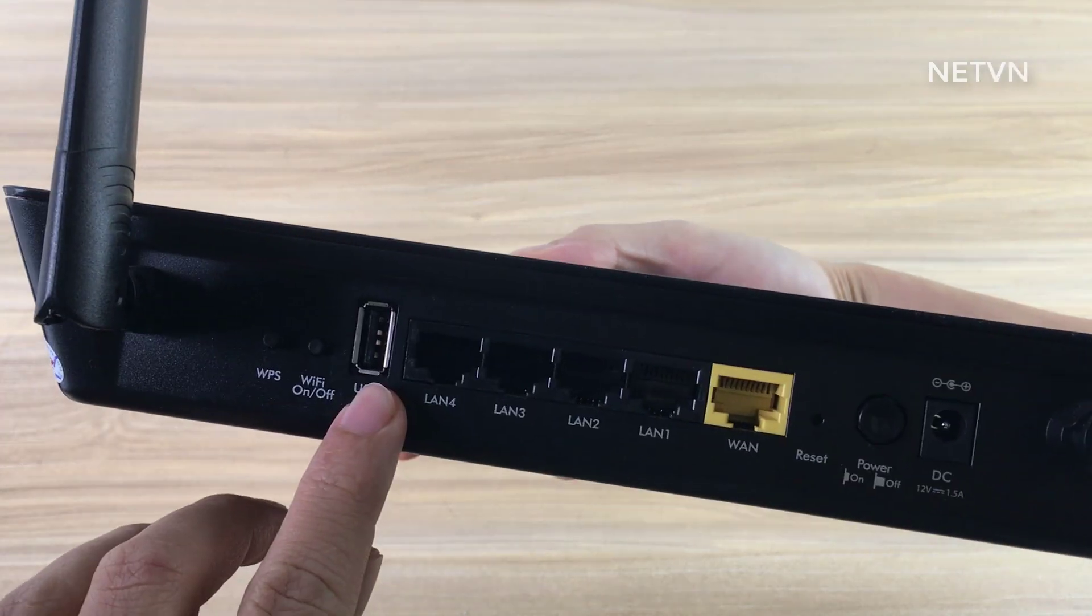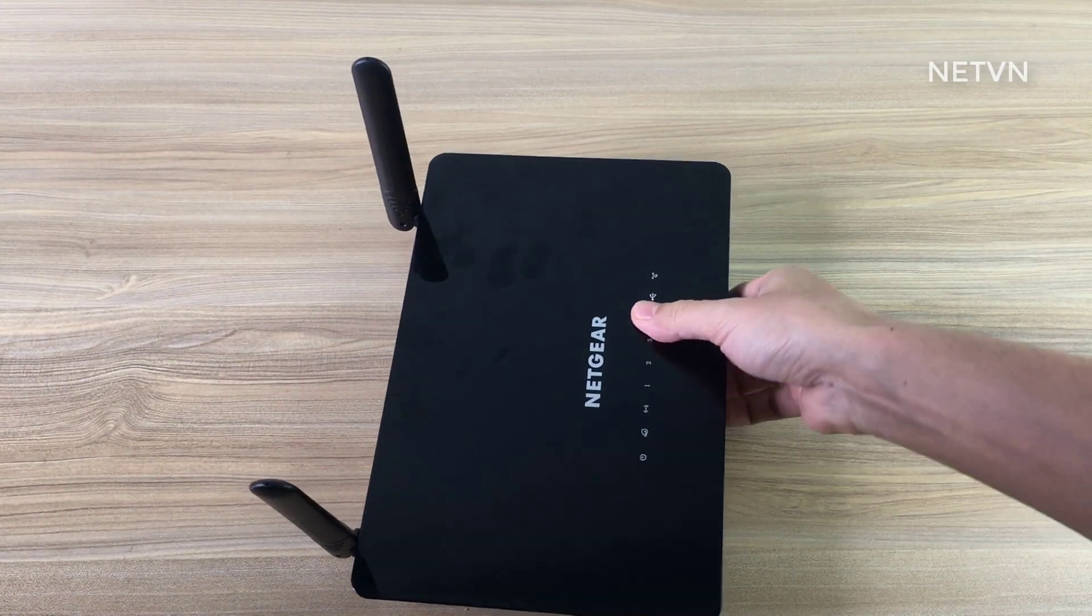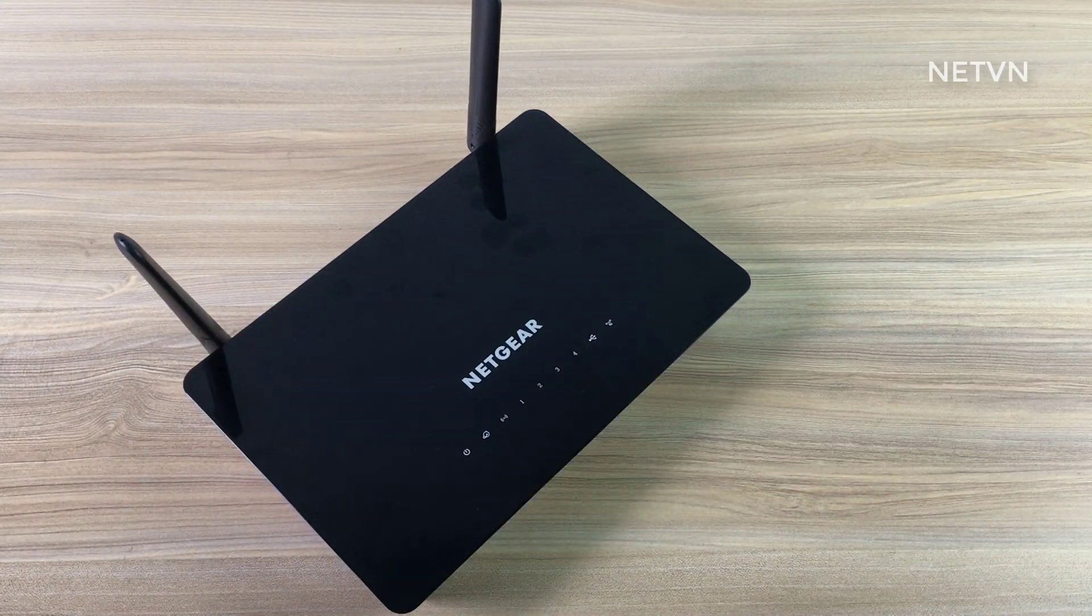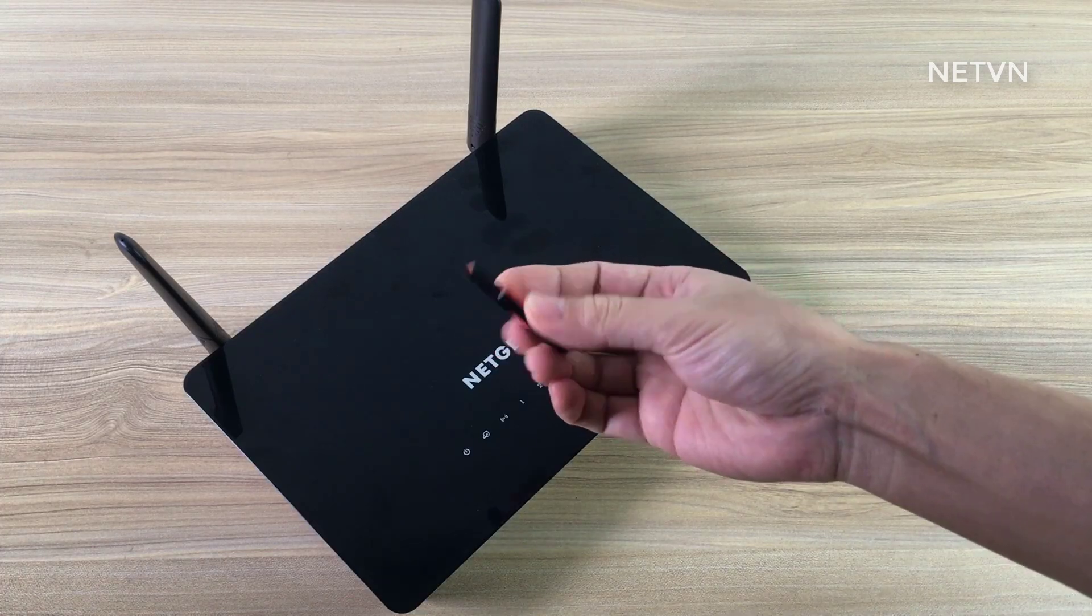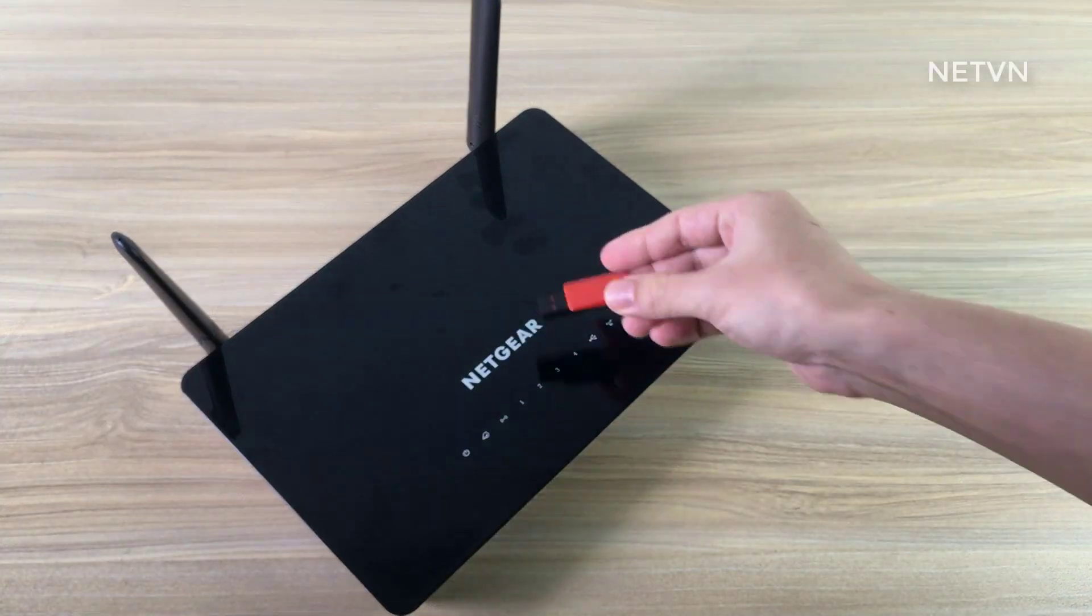Netgear routers that support ReadyShare allow you to connect a standard USB storage device to the router and make it available to people on your network or over internet.